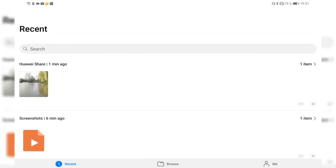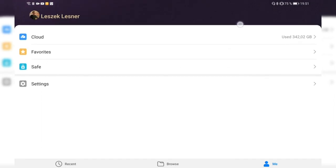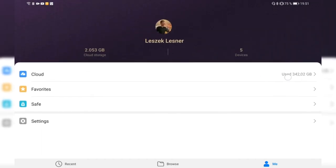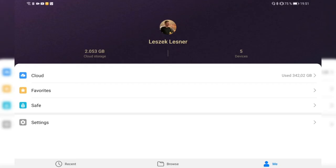In the Me tab you can see your Emotion UI or Huawei account, your cloud storage, connected devices, current cloud usage, and favorites. There's also a Safe option to protect privacy — photos, videos, music, and other files. You can enable it on your tablet and set a password, which is required to unlock or add files to the safe.